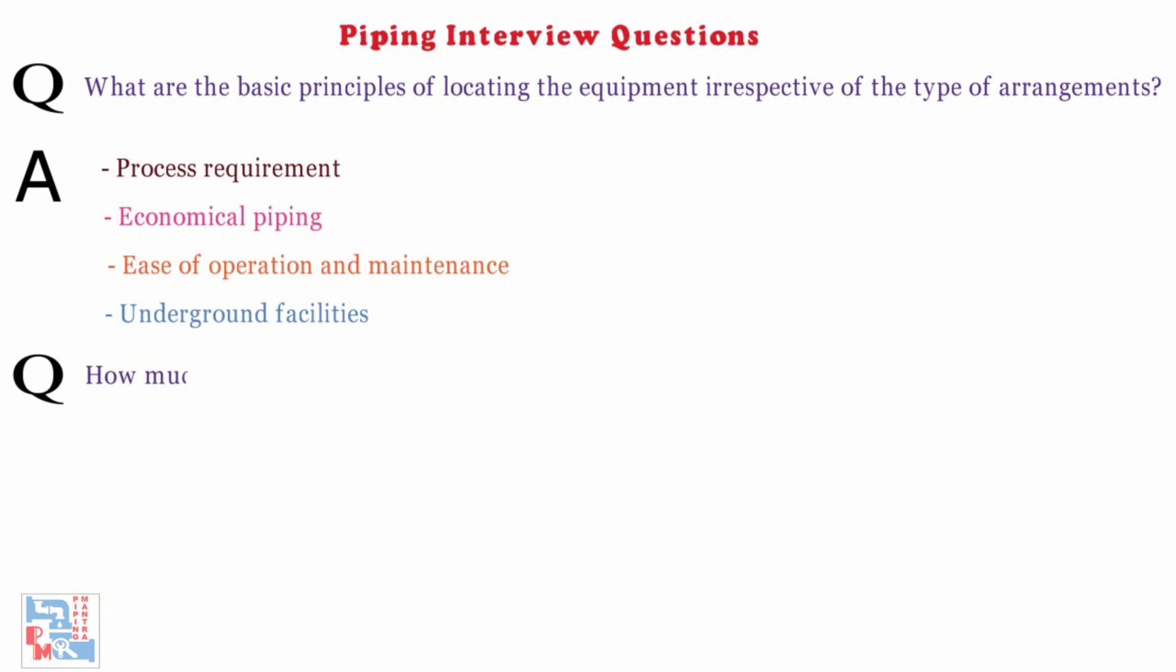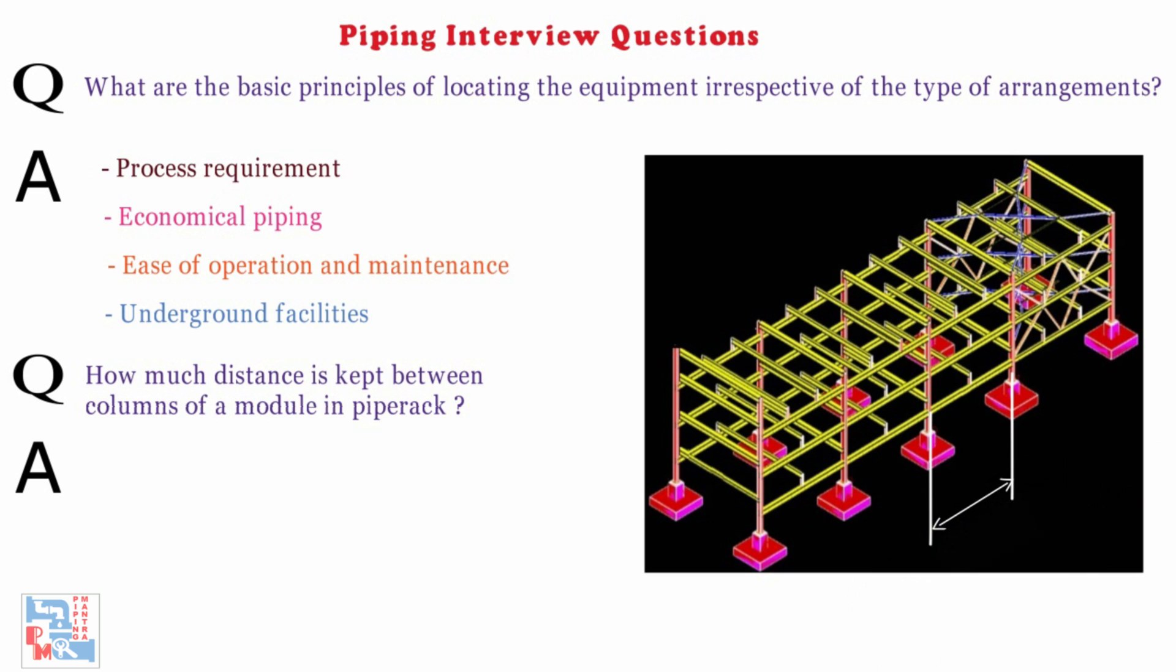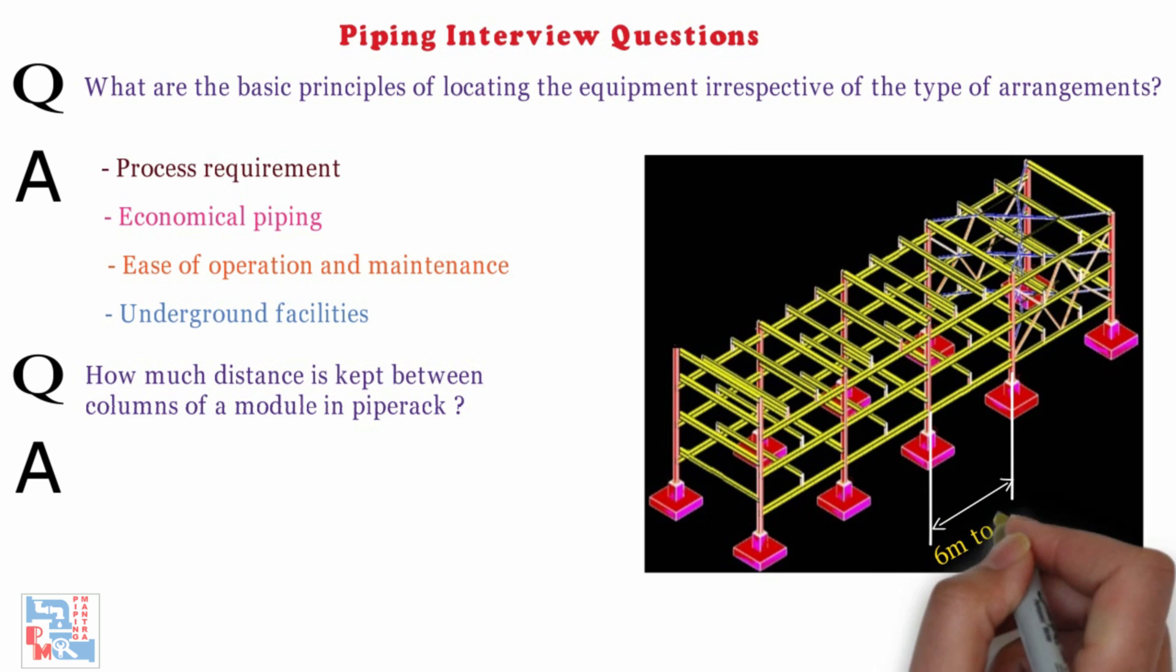Next, how much distance is kept between columns of a module in pipe rack? It is normally kept between 6m to 8m.